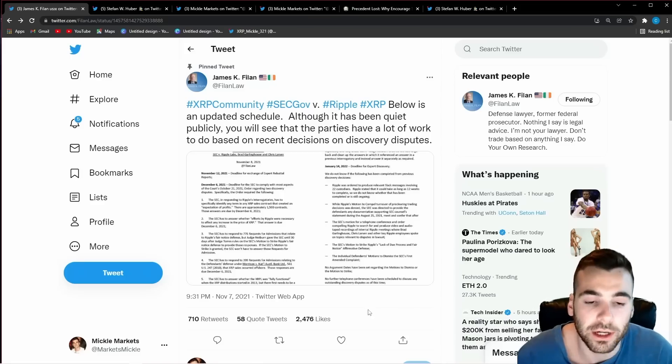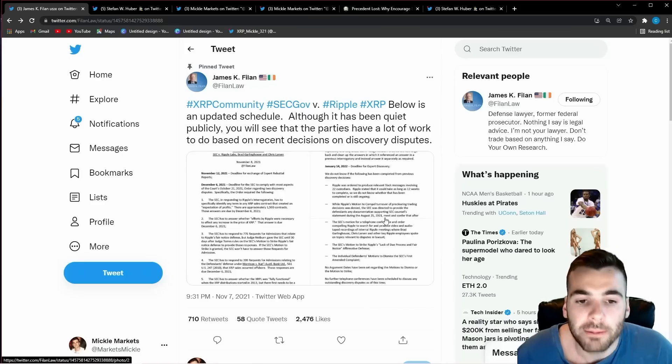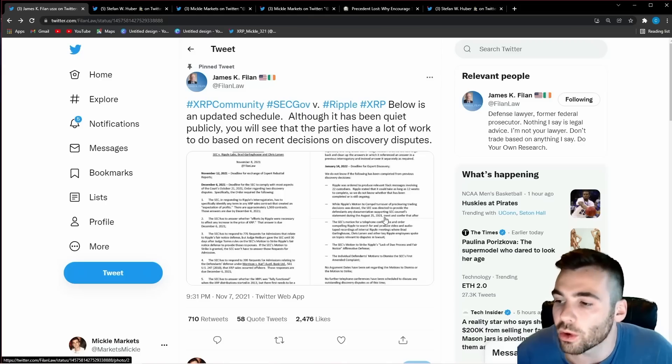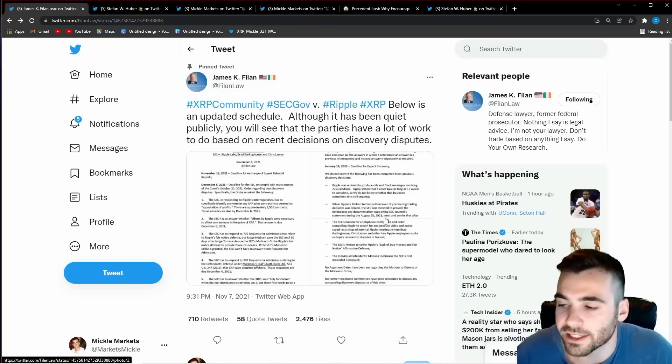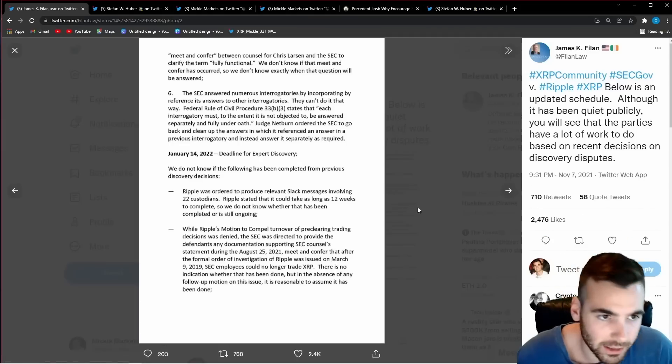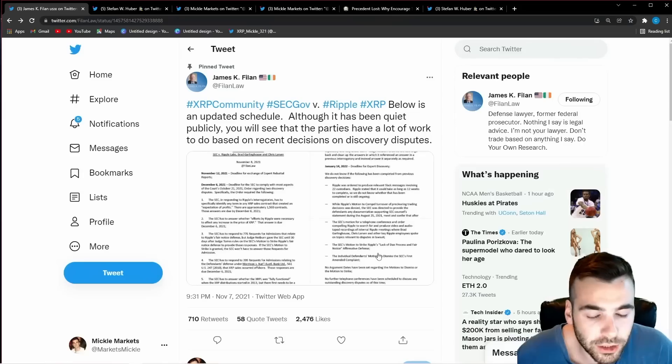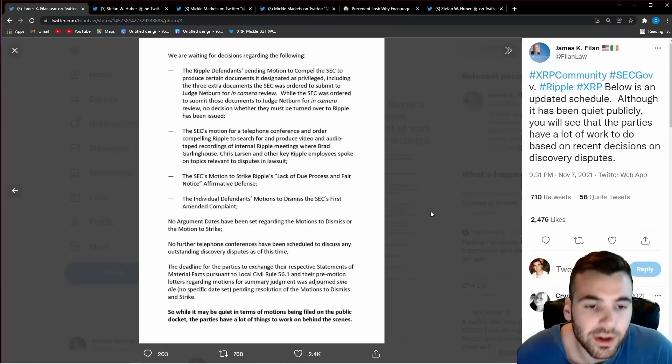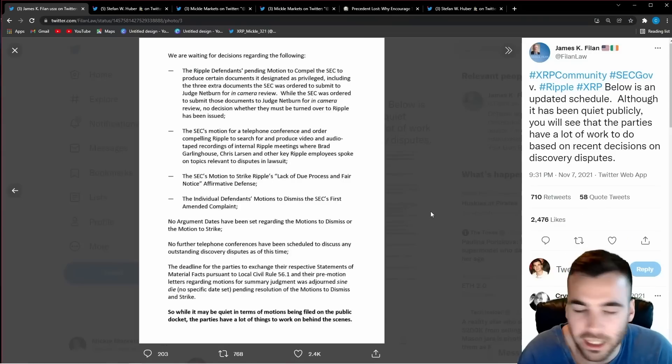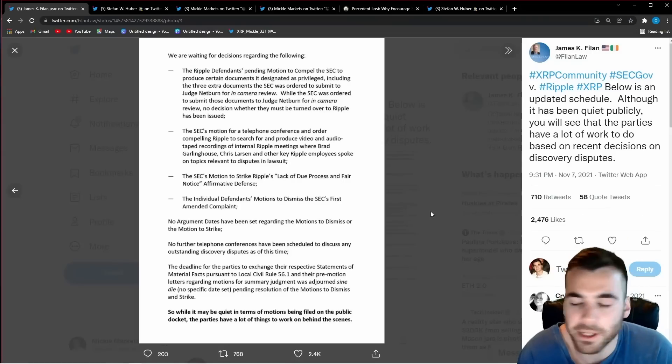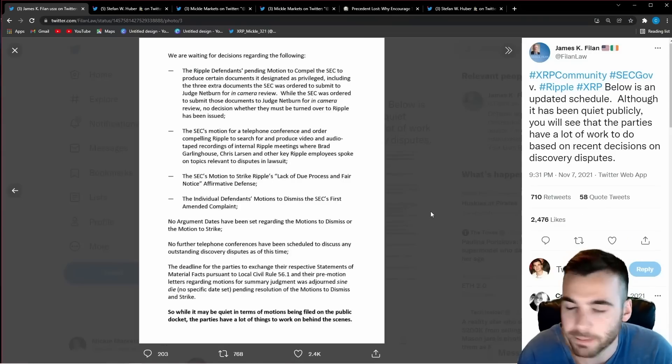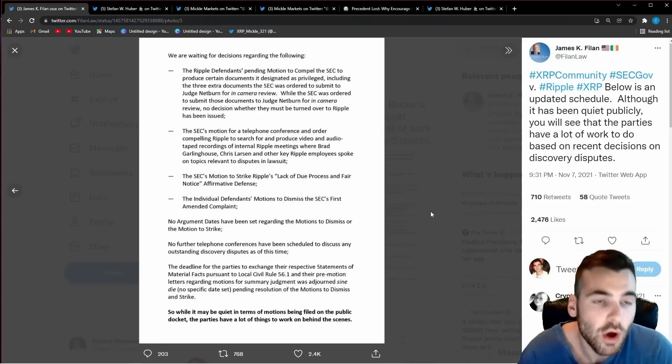I want to start off though by talking about why a settlement hasn't happened yet because I think it's pretty important to why we will ultimately see a settlement when this is all said and done. The first thing I want to point out is that the major reason we haven't seen a settlement yet is because there are still some massive motions pending in this case.